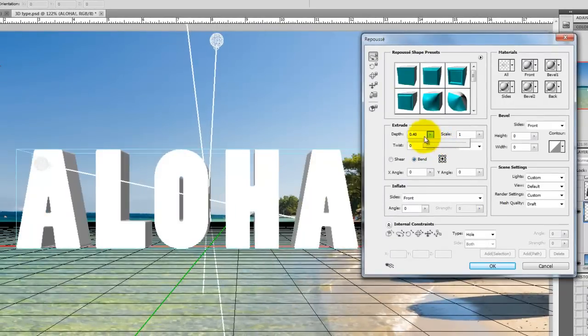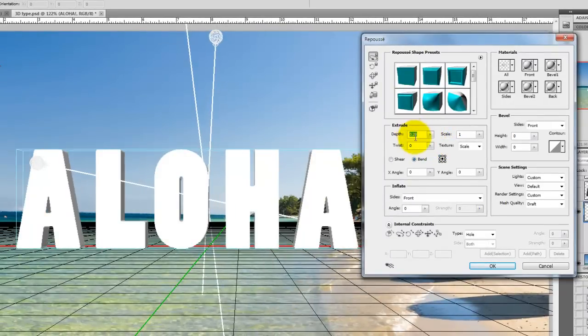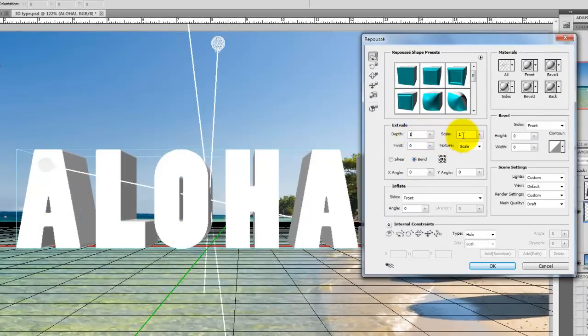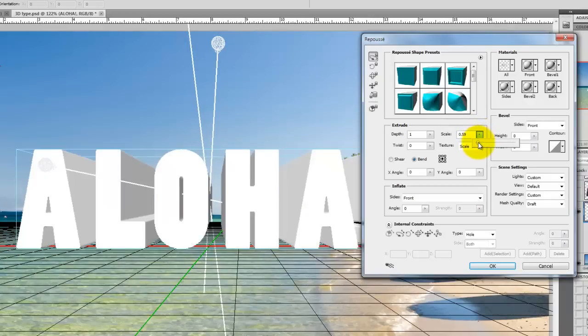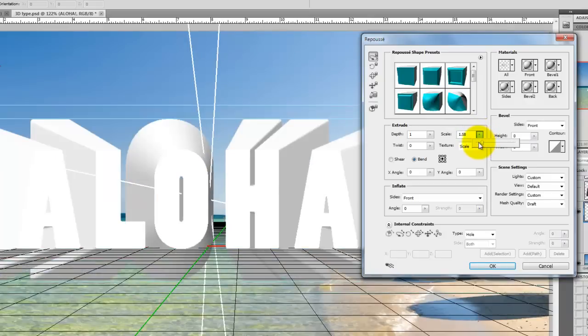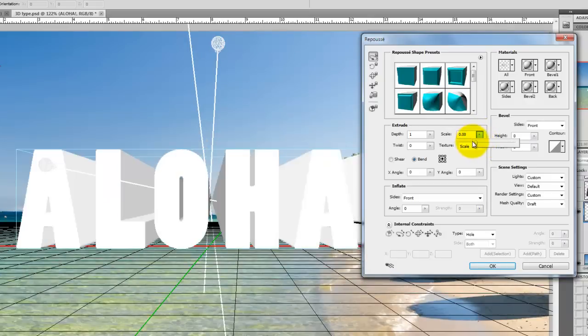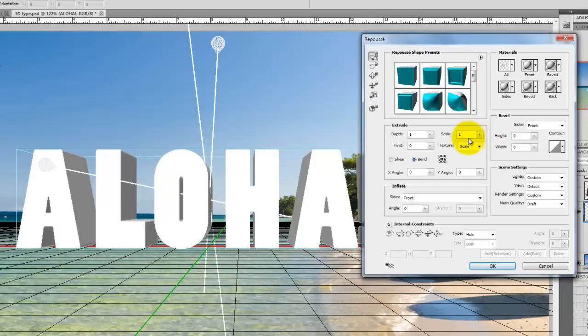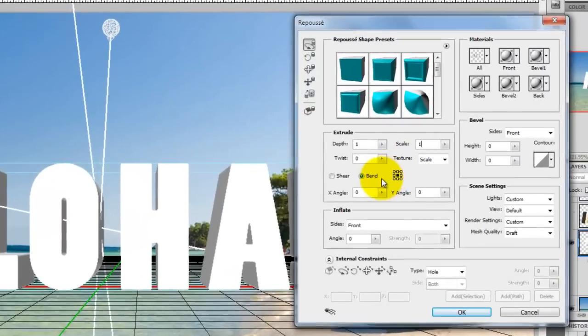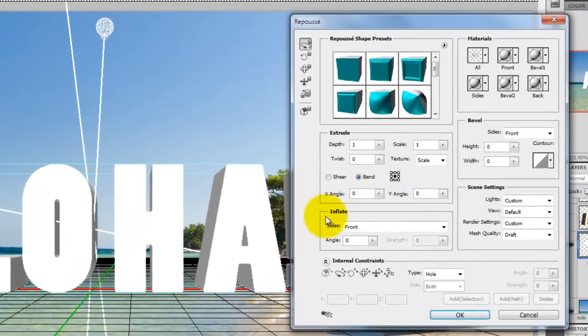Depth, as you can see, controls the length of extrusion. Scale controls the width. You can also apply parameters and twist, but we're not going to apply that right now. Inflate expands or collapses the middle of the front or back.